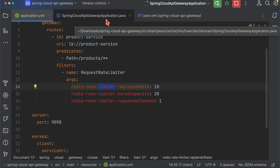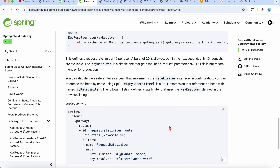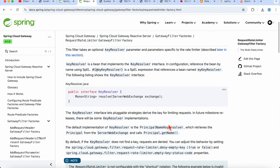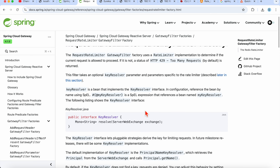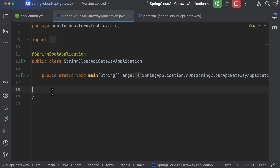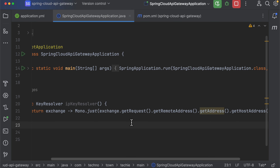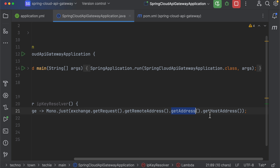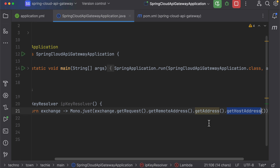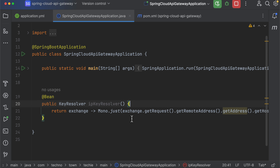Apart from the YAML configuration, we need to add the key resolver bean. I'll add this key resolver bean in the main application class. The key resolver uses exchange.getRequest().getRemoteAddress().getHostAddress() — the host address — as the unique identifier for each request. You can use IP address, user ID, or API key here.